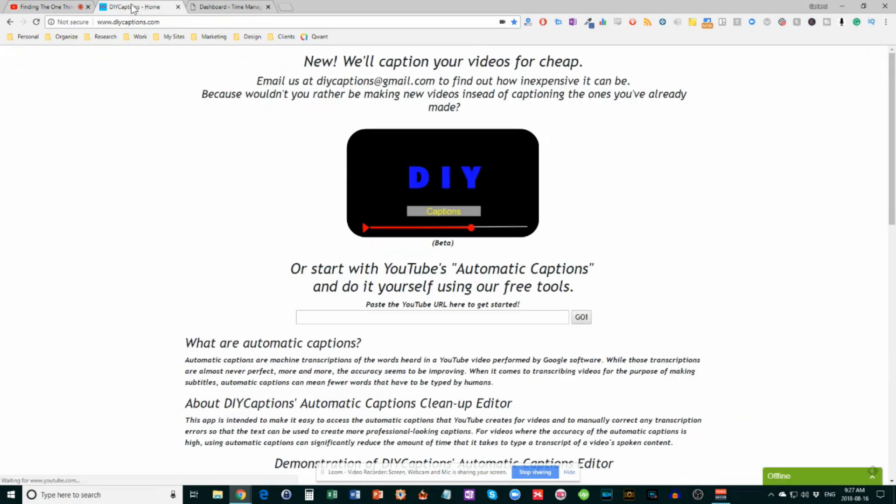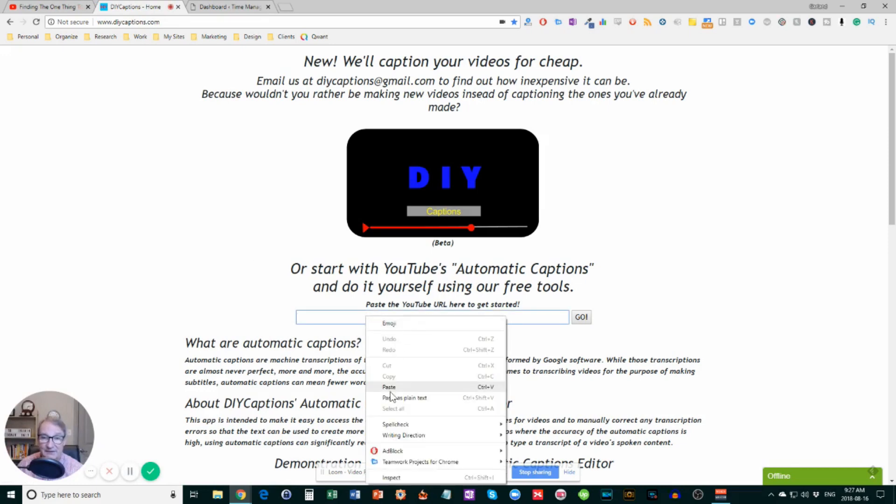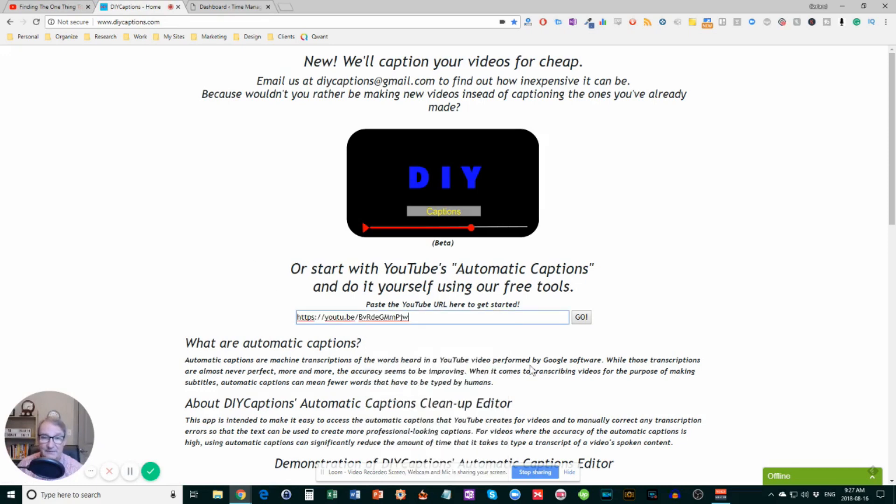Then I go to a website called DIY Captions and just paste the video URL into there. This will take several minutes to work through, but what it's going to do is take the audio of the video and turn it into text.